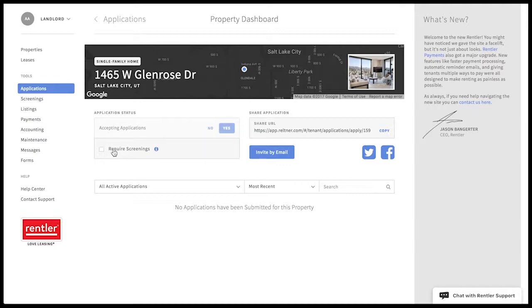You can also check this require screenings box here to inform future applicants that you do require a credit and background check before accepting an applicant as your tenant.